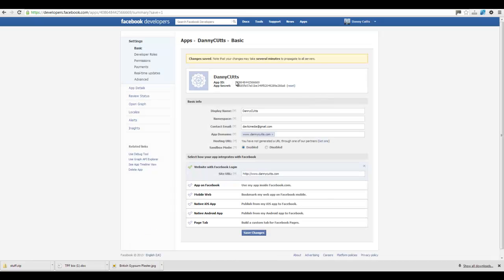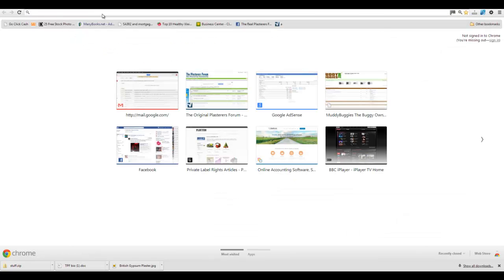OK, we've got to copy this here, app ID. And then we're going to put it into, let me just open this up over here.